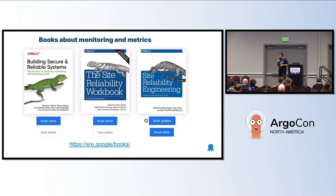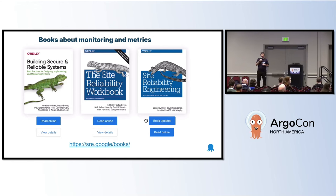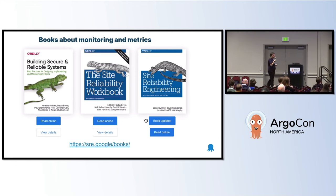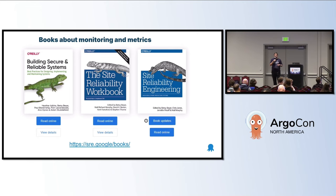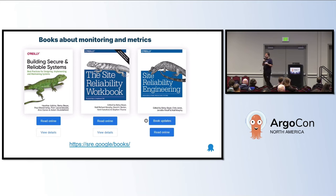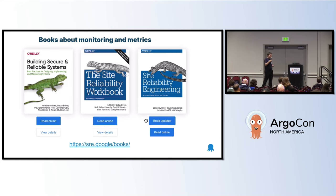Metrics is a big discussion — it's not something we can cover in a single presentation. It's also a big question of how you create your metrics. You can read these books; they go into many more details about what to measure, what kind of applications you need to instrument, and what metrics you need to put there.